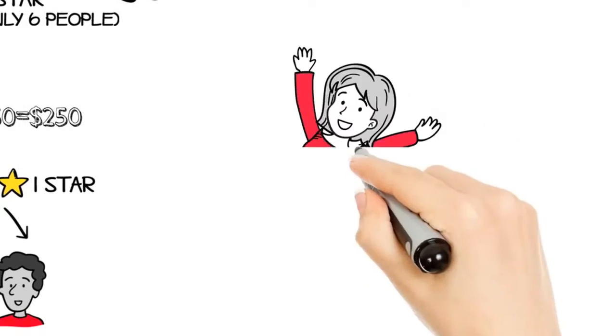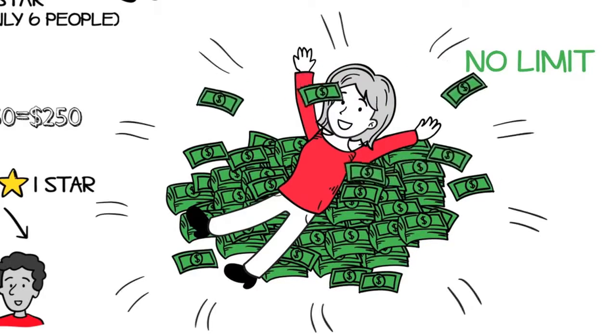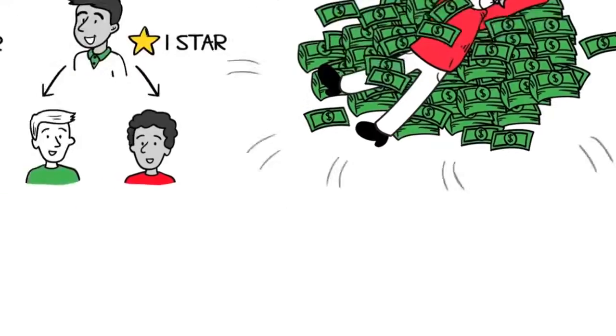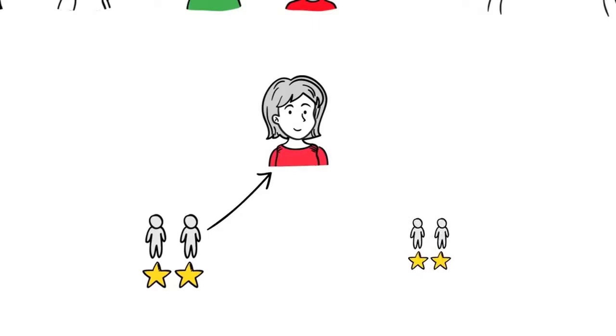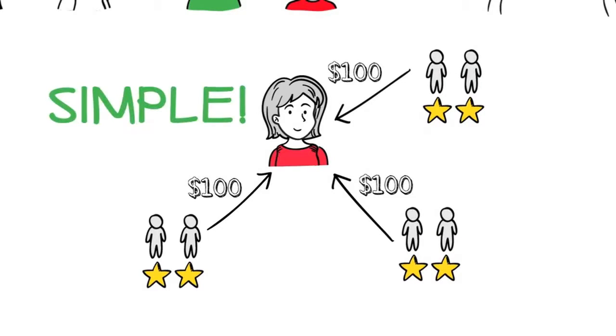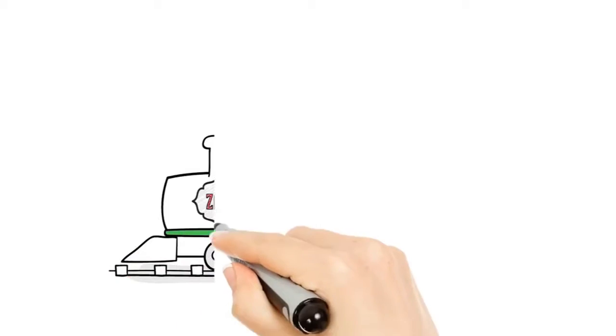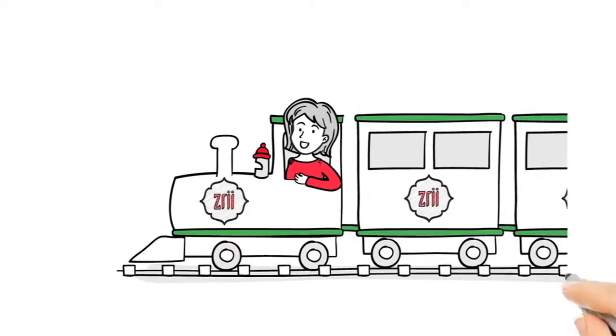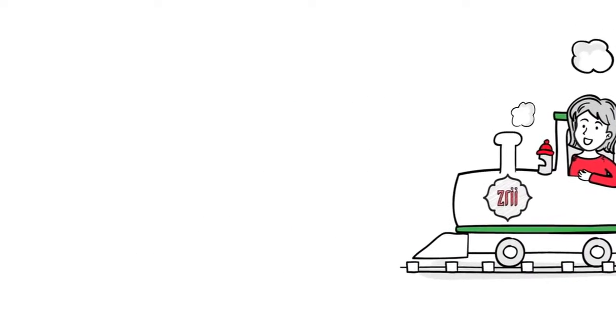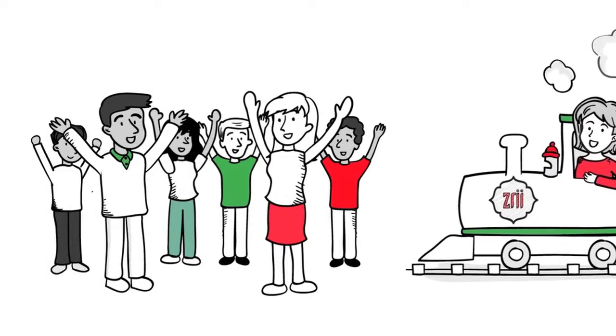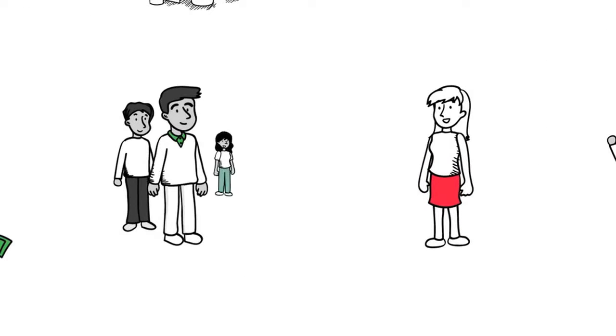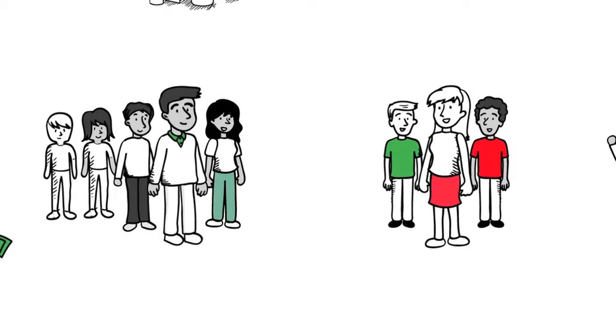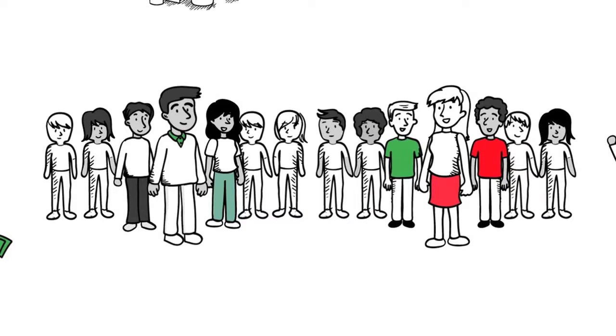And once again, there is no limit to the number of times you can earn a star maker bonus. Every time you help two people become stars, you earn a star maker bonus. Full steam ahead! What do you think Nora did next? That's right, the same exact thing. She helped Gary and Mary help John, Jane, Steve, and Sam each get their first two people. The moment this happened, the process began to duplicate.